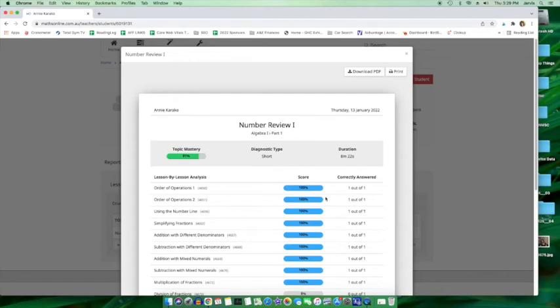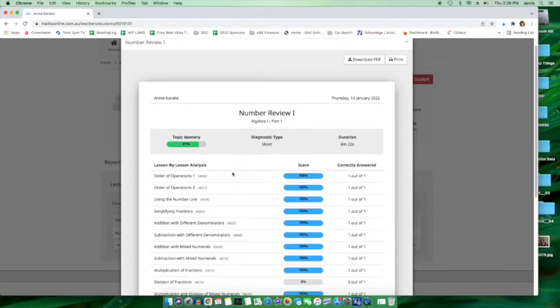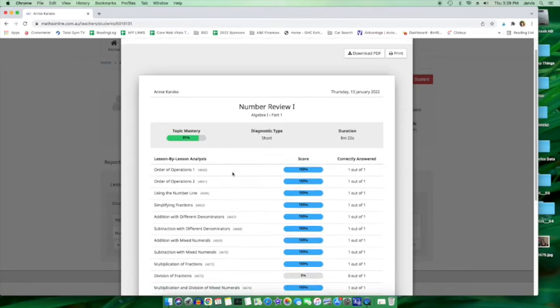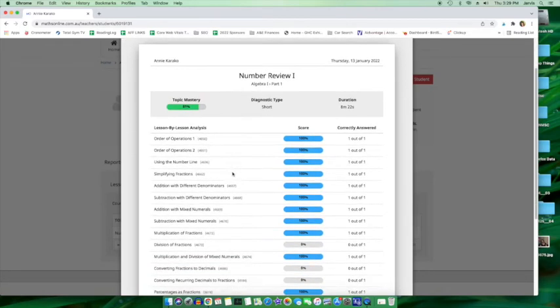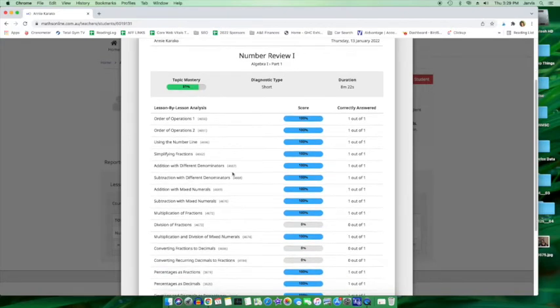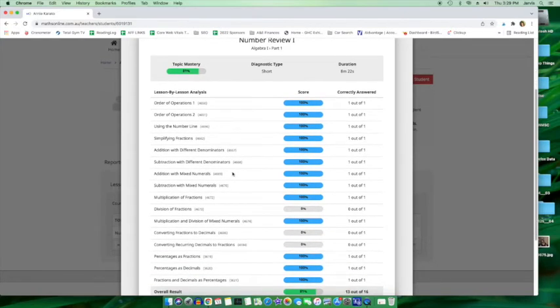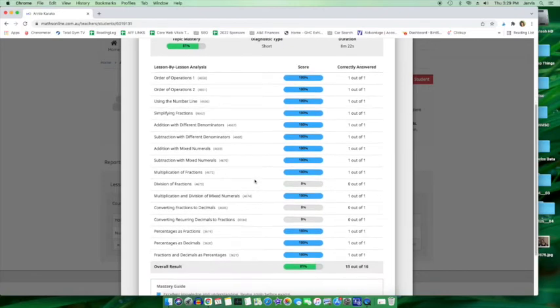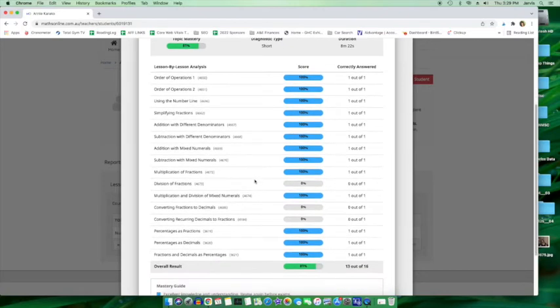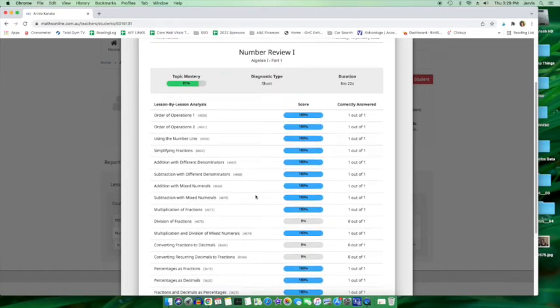There you go. These are the questions that were on the diagnostic test to show which type of problems your kid needs to work on versus which ones they don't. And there are three types of diagnostic tests, short, standard, and long.